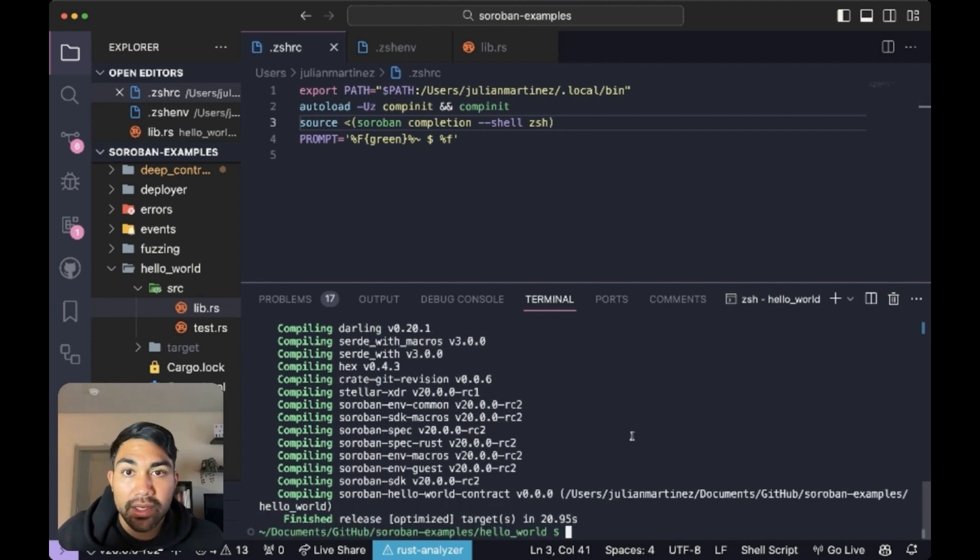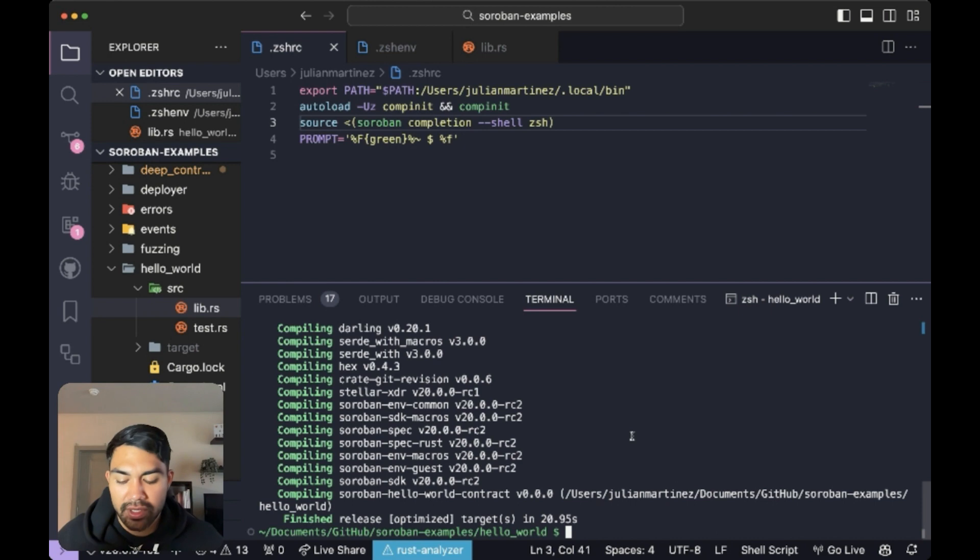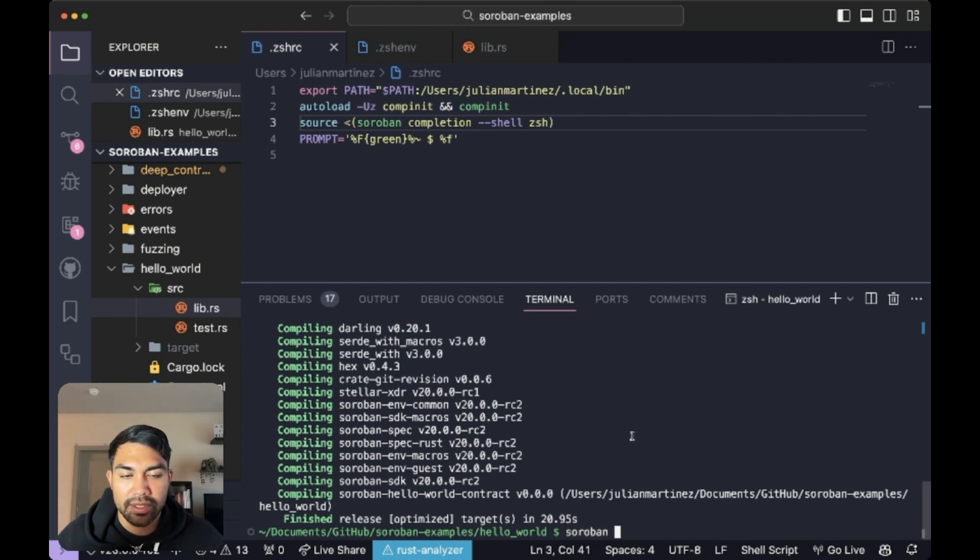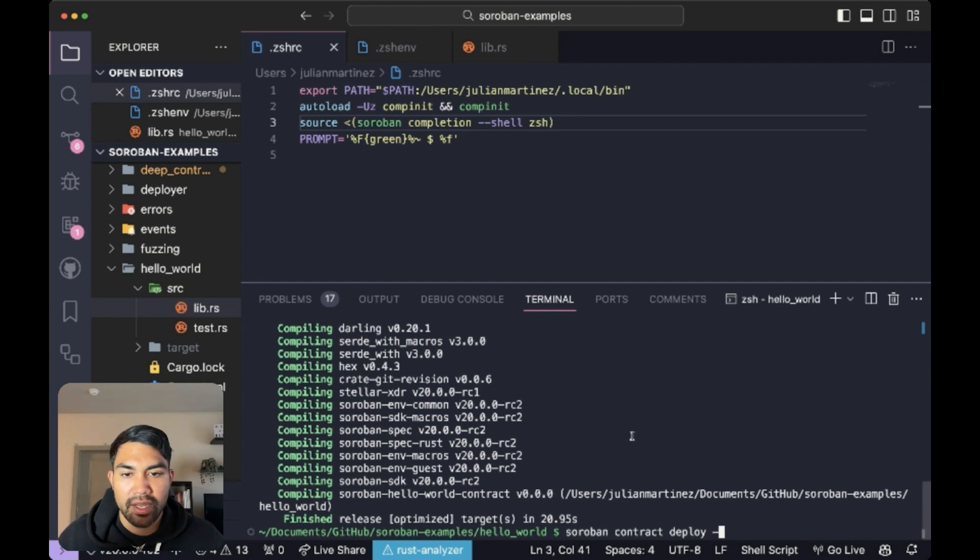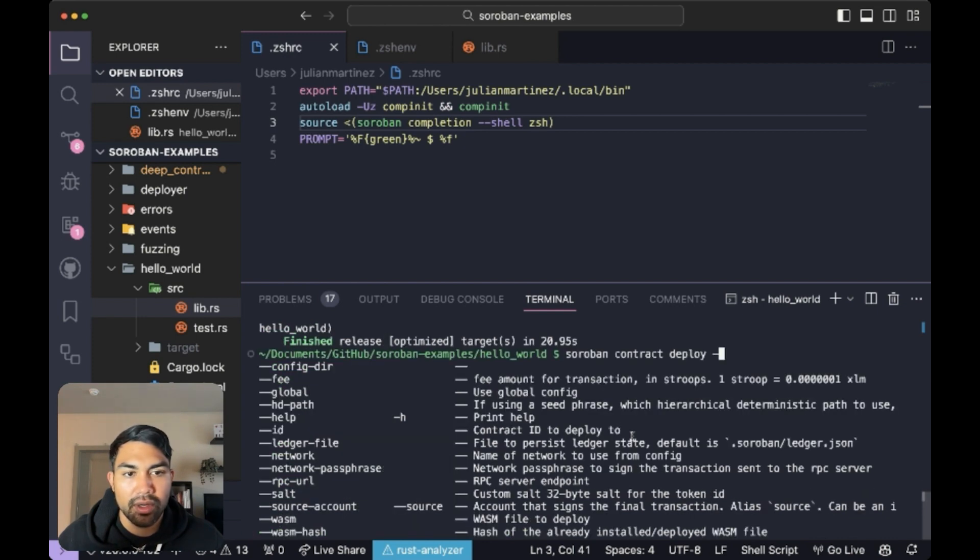Alright, now that we have our contracts built, let's keep exploring some functionality. I want to deploy this. So I'll say soroban contract deploy. And then let's see what the functionality behind all of these are. We're going to need the WASM file.